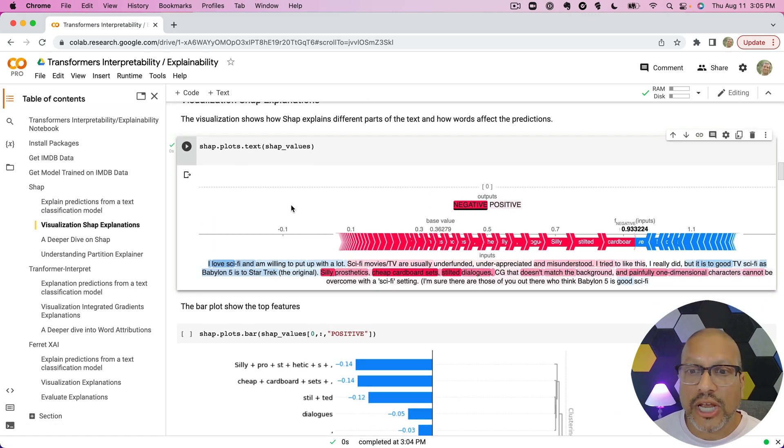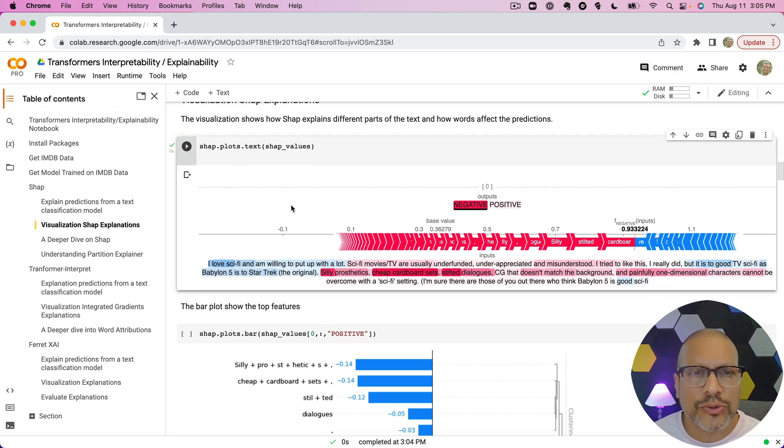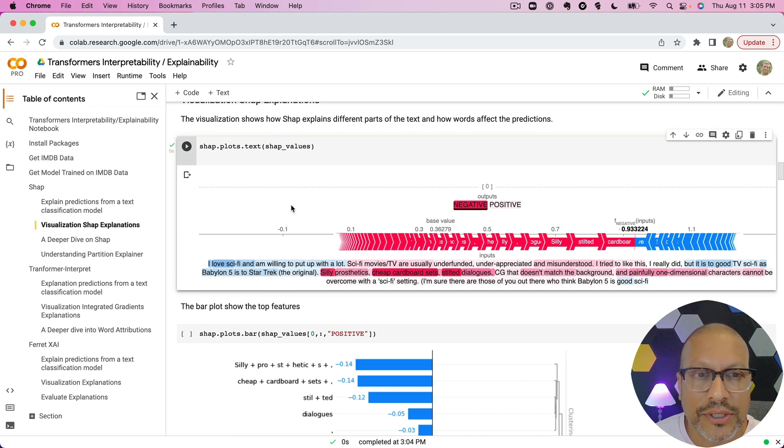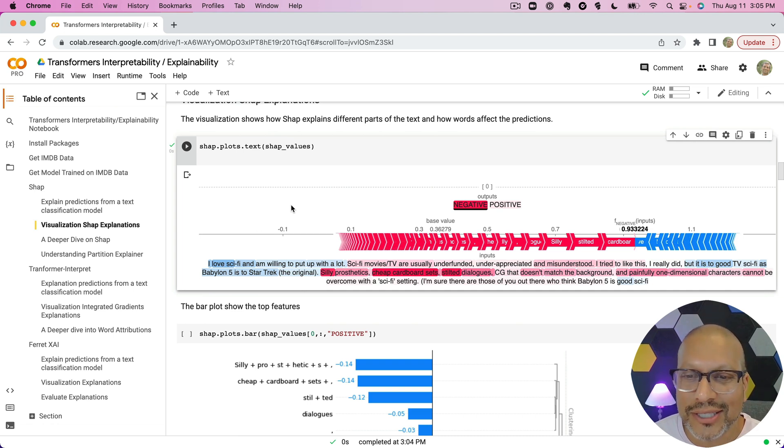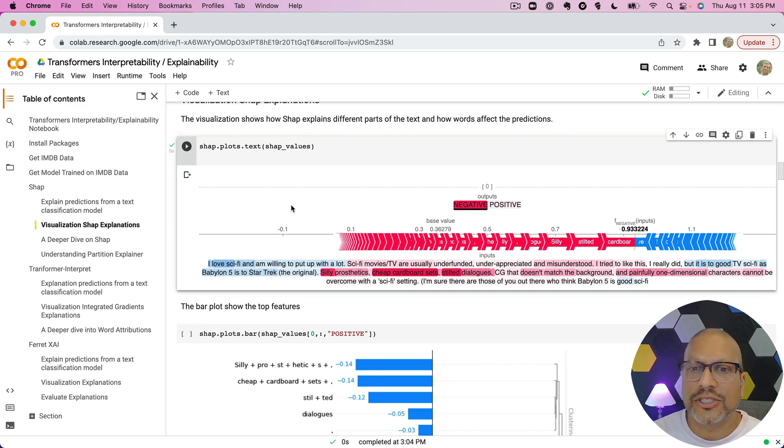So once we've calculated the SHAP values, the next thing we can do is visualize them. And the great thing about the SHAP package is it has this beautiful visualization already built in. I think this is one of the reasons people like the SHAP package.